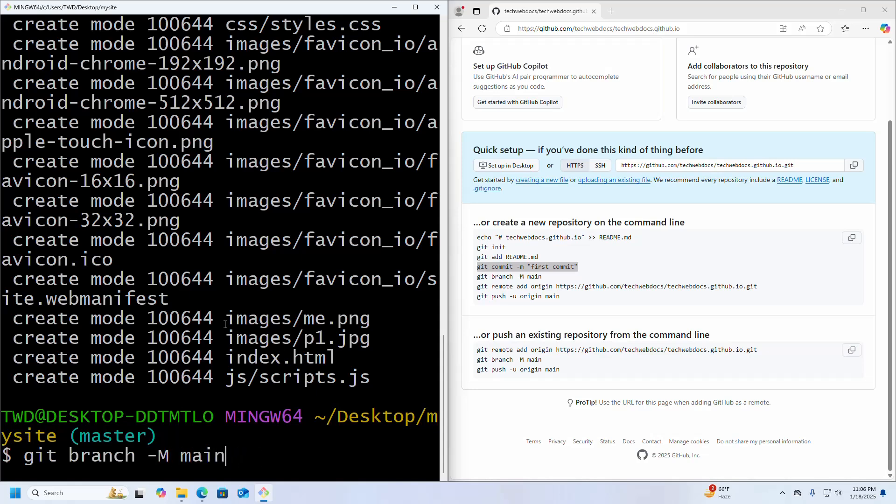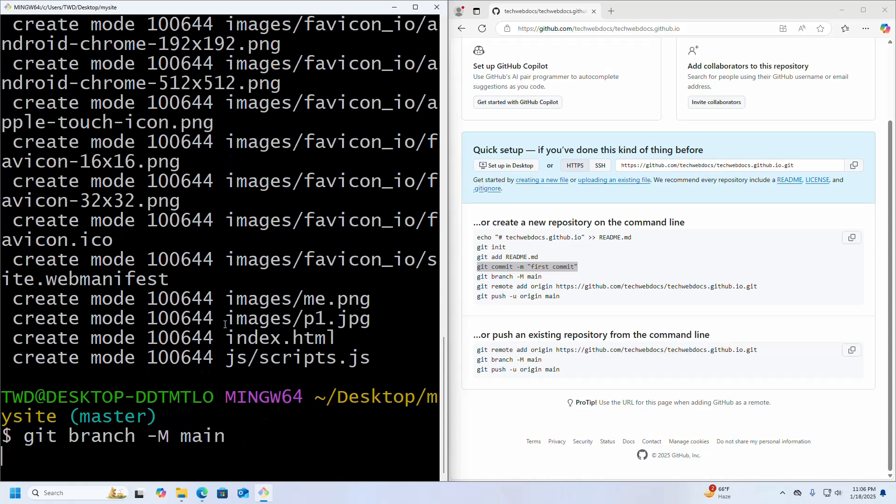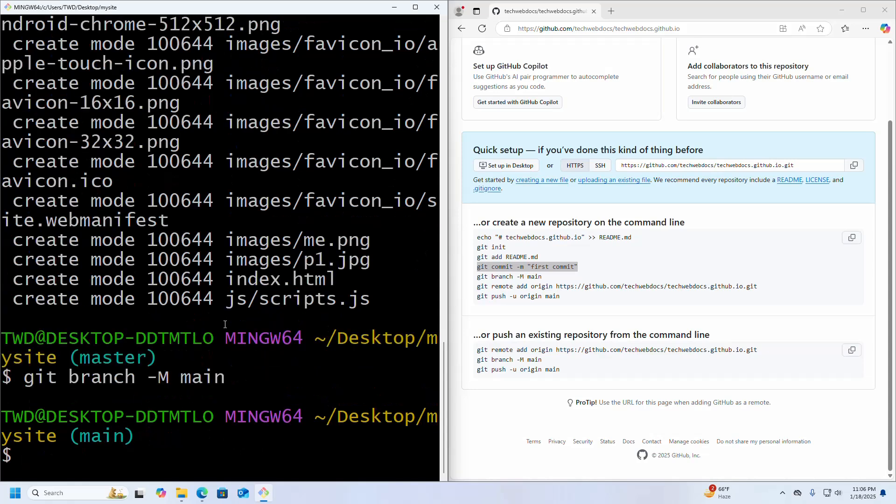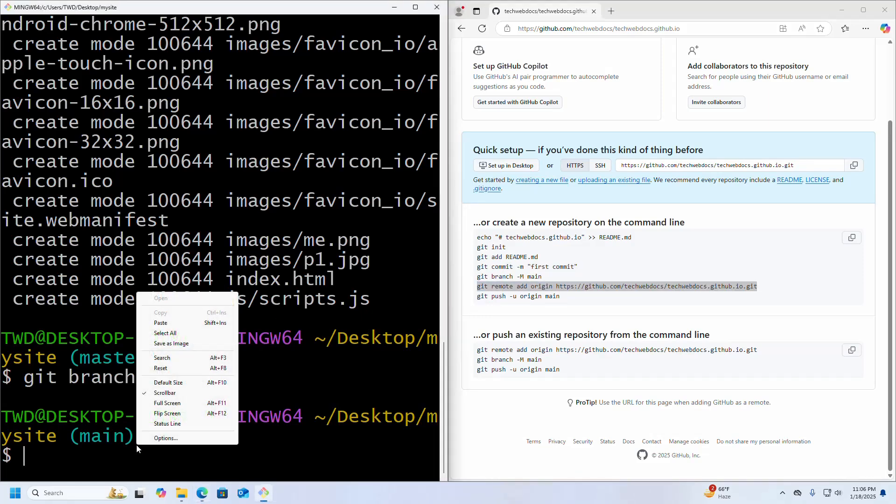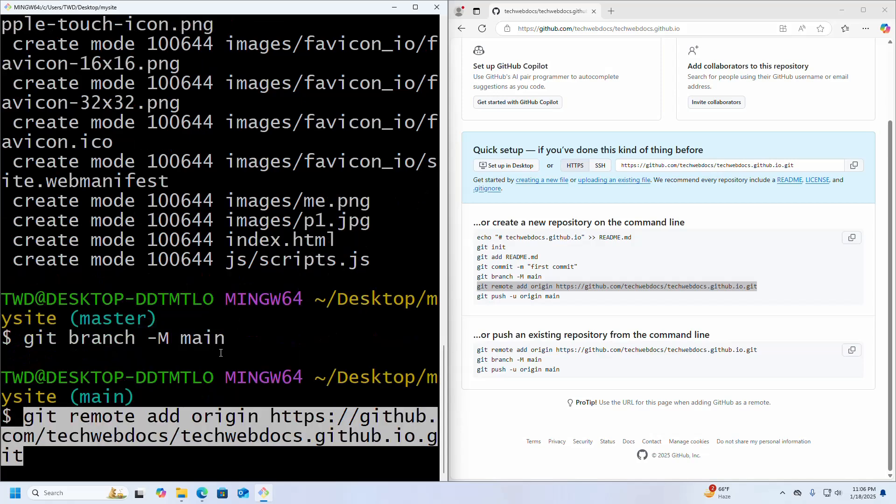Now add the origin repository into the local repository.